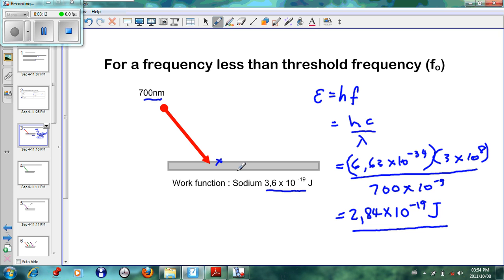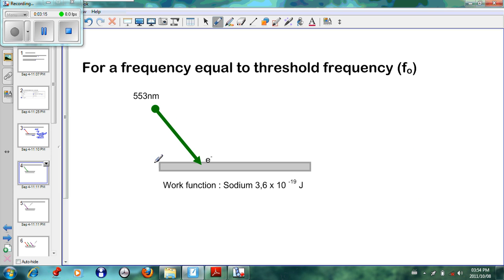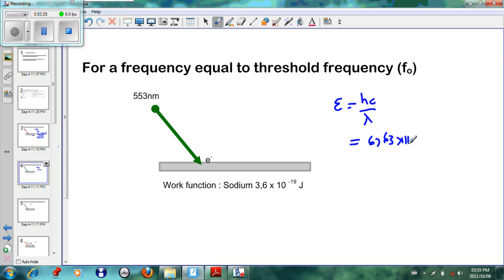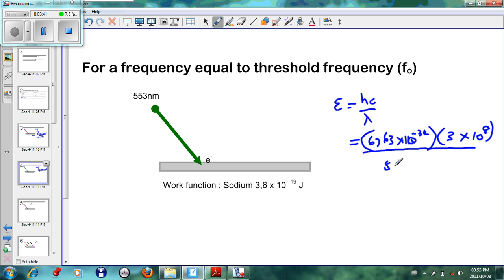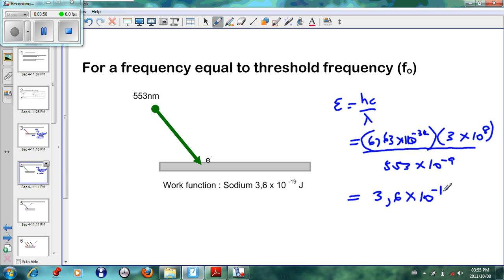Therefore no electron will be ejected from the sodium metal when red light shines on it — and this is the proof using calculation. Now doing the same thing for green light: E = hc/λ, where h = 6.63 × 10⁻³⁴, c = 3 × 10⁸, and λ = 553 × 10⁻⁹. Working this out, we get 3.6 × 10⁻¹⁹ joules.